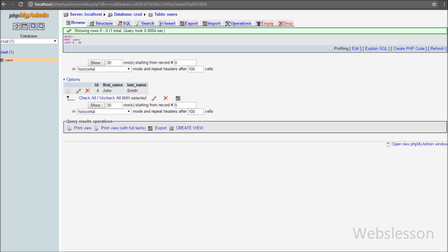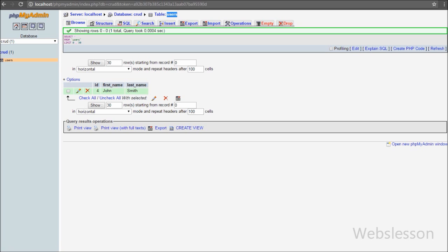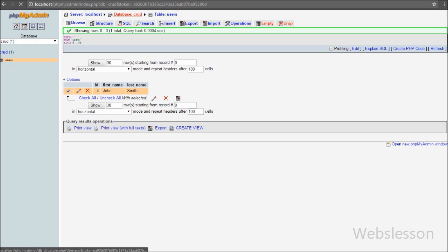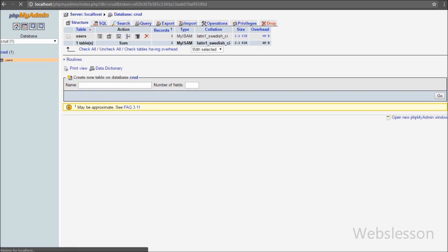Now let's start writing code. This is my CRUD database and in this database we have one users table with three columns: id, first name, and last name. We will use this table for CRUD operations. In this table we have already inserted some data.